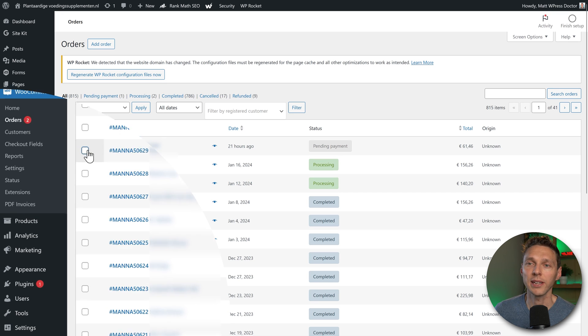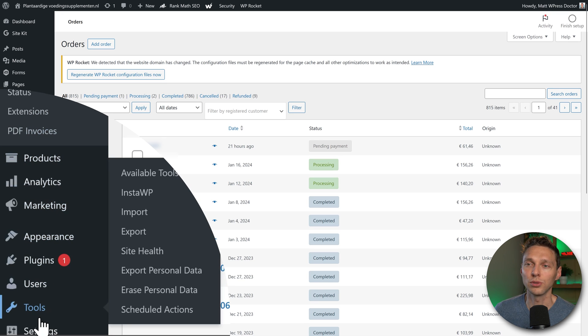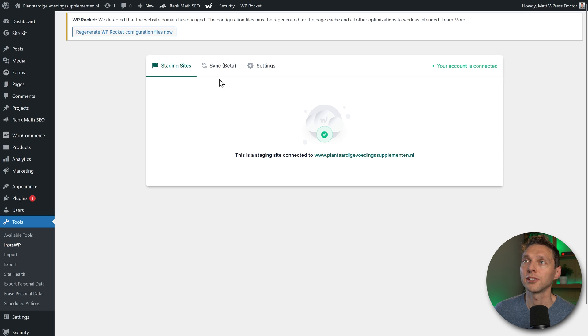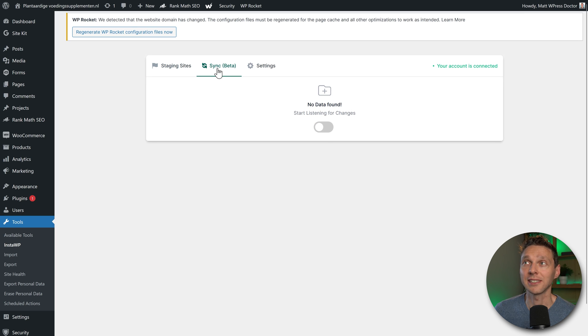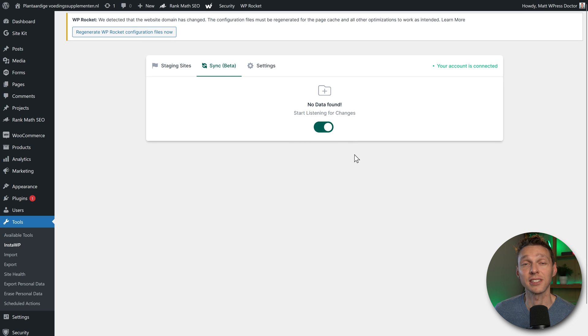Now when I go to tools and I go to InstaWP over there, we need to go to the sync beta and press this one, start listening for changes. Here we go.